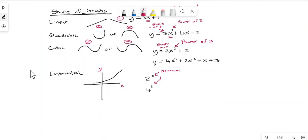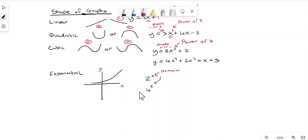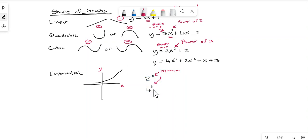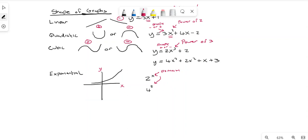The last type is an exponential function. It produces a curve that starts gradually and then grows very rapidly. You can identify it because the variable — x or t — appears as the exponent in the expression, for example 2^t. That exponential growth shape is the key visual characteristic. That covers the basics of graphing functions for the Junior Cert.